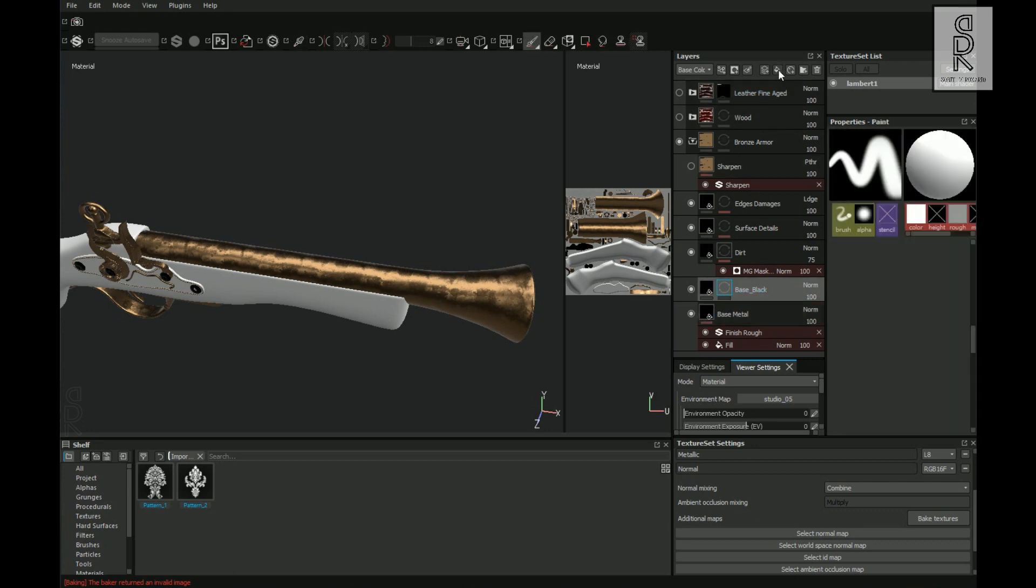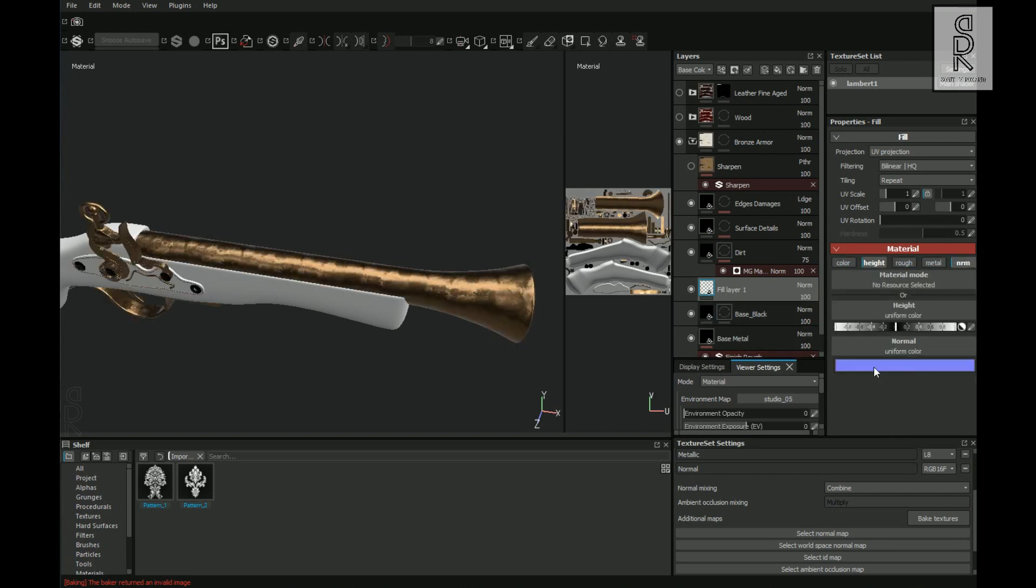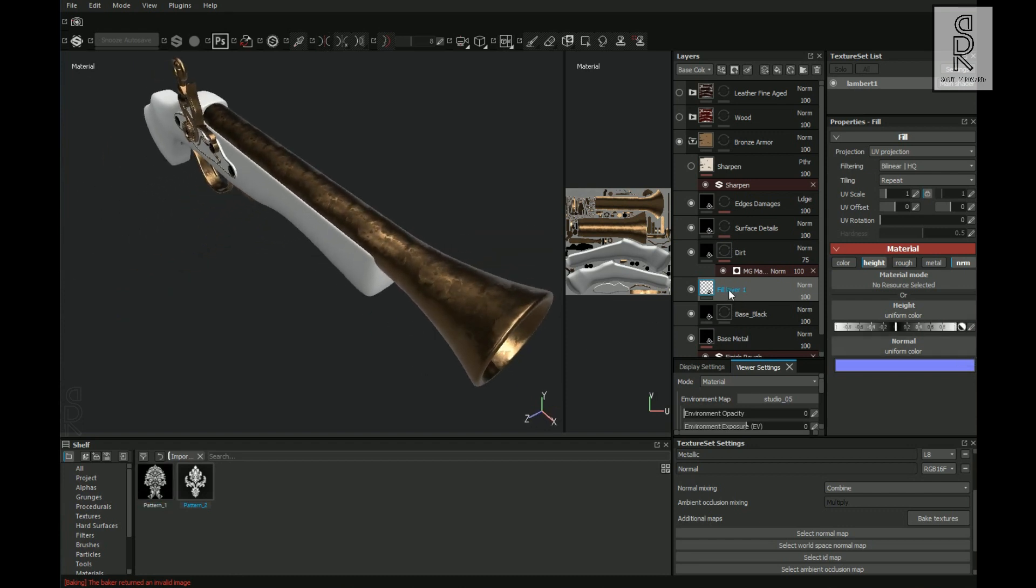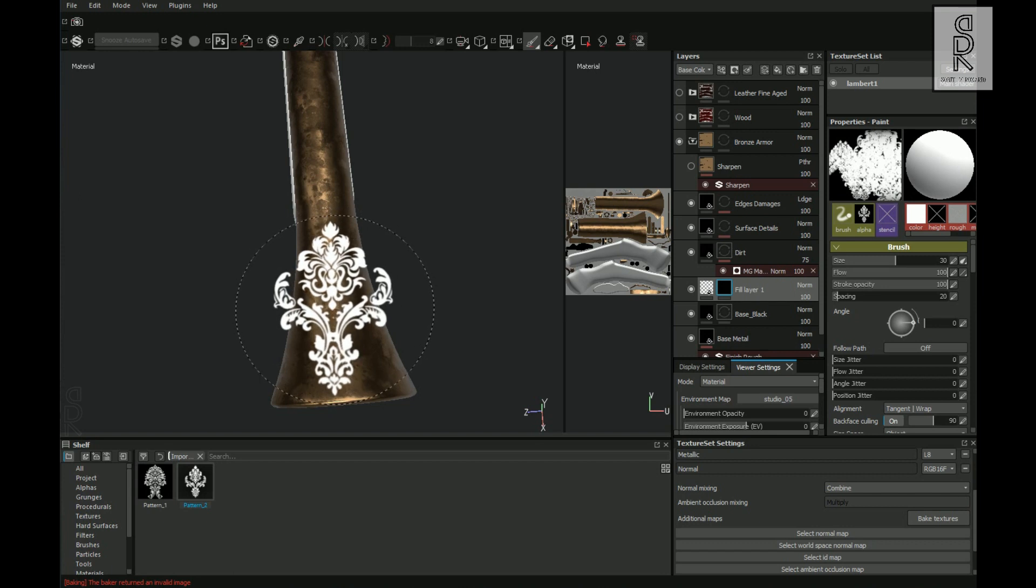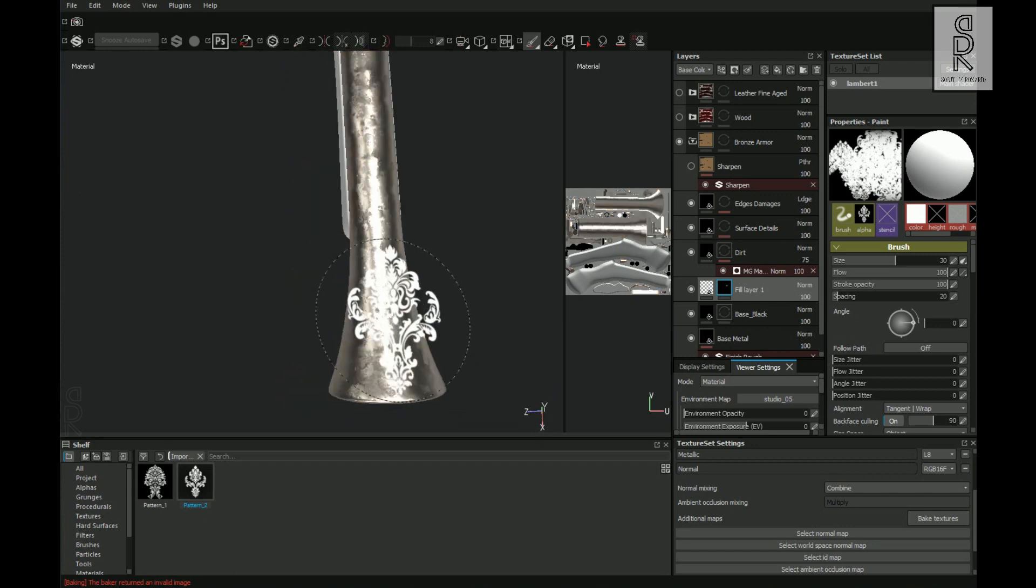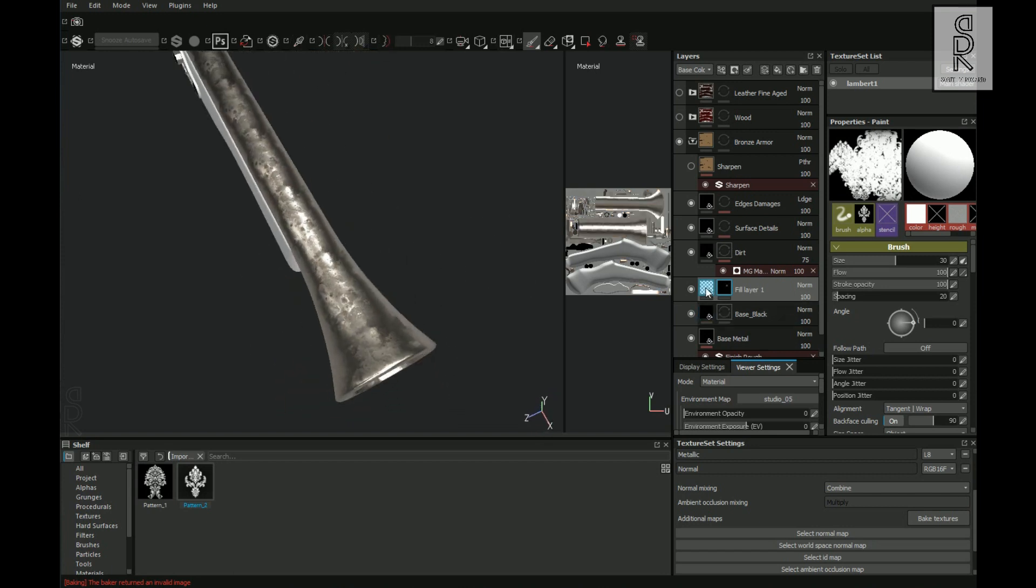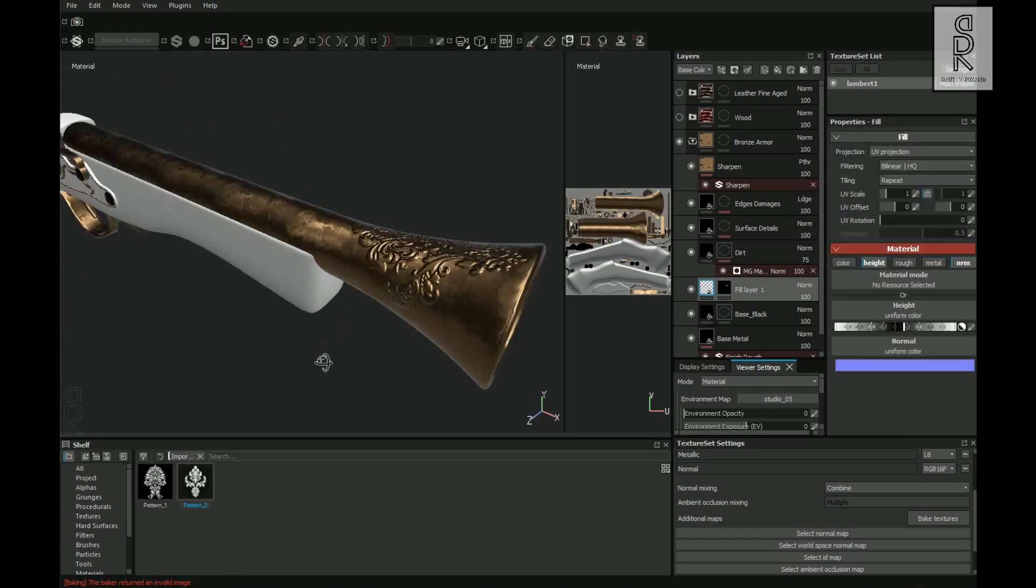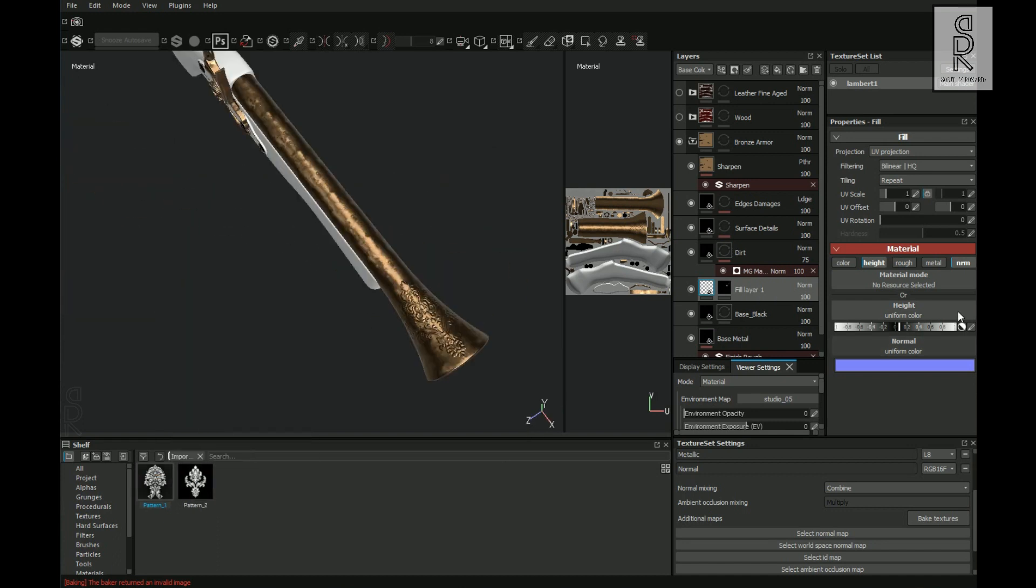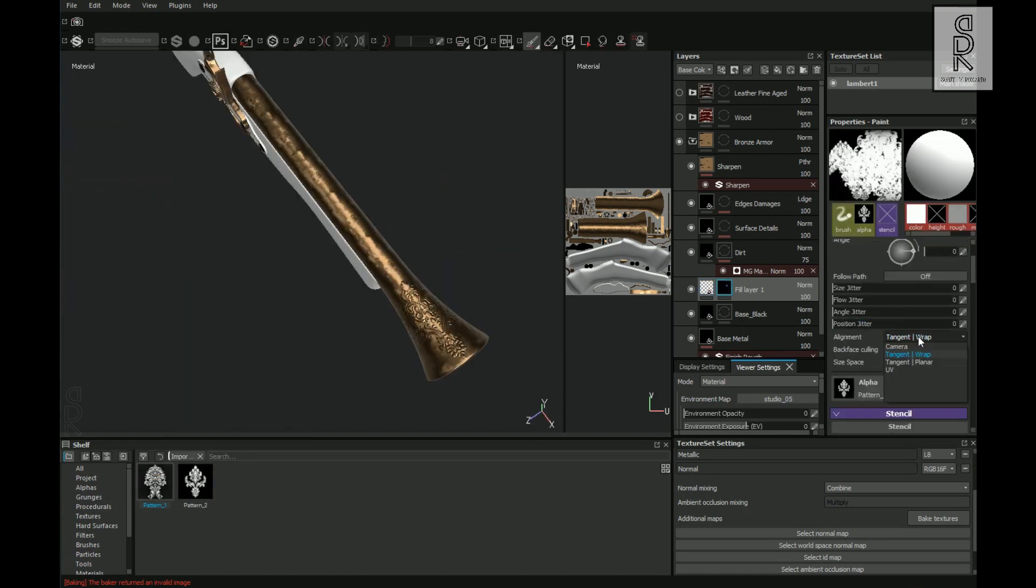Now then inside this Bronze Armor folder, add a Fill Layer on top of the Base Colors. Turn off all the channels over here except Height and Normal, and then increase some height to 0.2. Now then create a black mask on this layer and then select this alpha pattern. And now position it as per your choice and then click once to make a stamp out of this alpha pattern. And now adjust the height of this layer and see what looks best for you. And in this way you can create detailing texture like this.